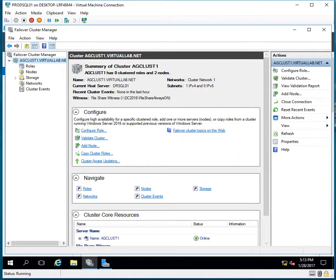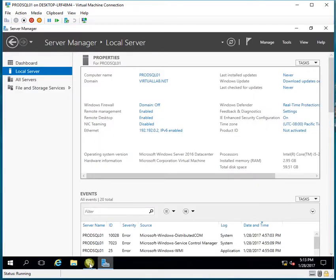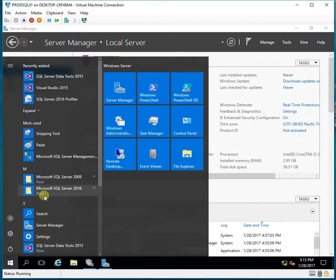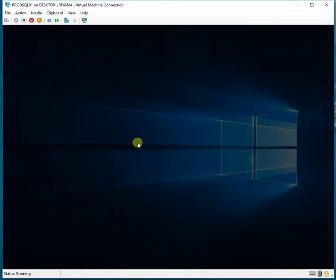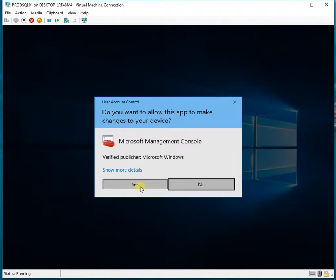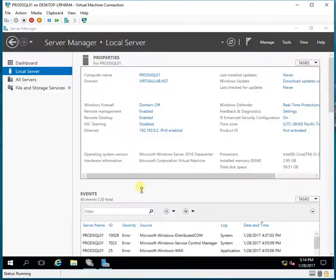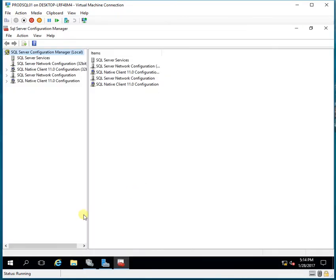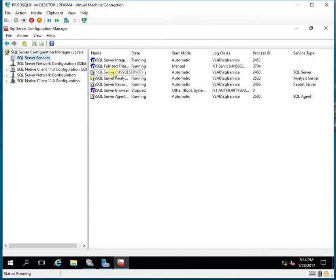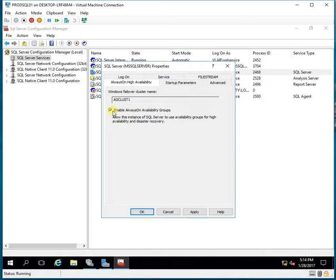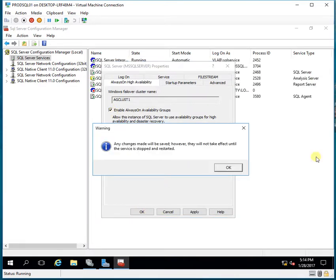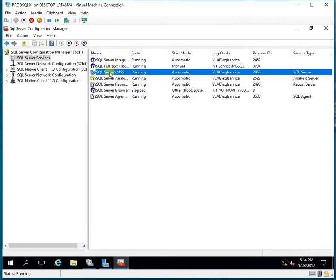What I need to do next is go to the SQL Server settings and turn on the Always On feature. I open SQL Server Configuration Manager, go to SQL Services, click on SQL Server properties, go to the Always On High Availability tab, and enable Always On.